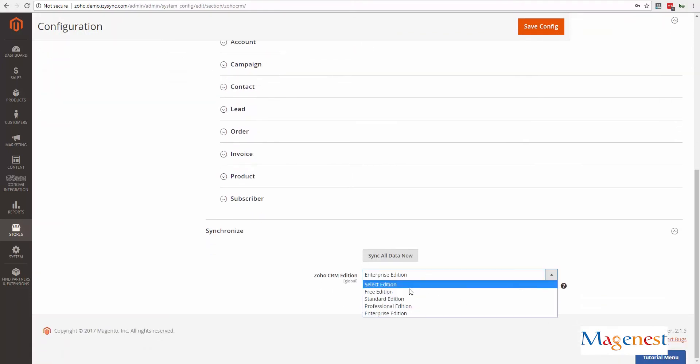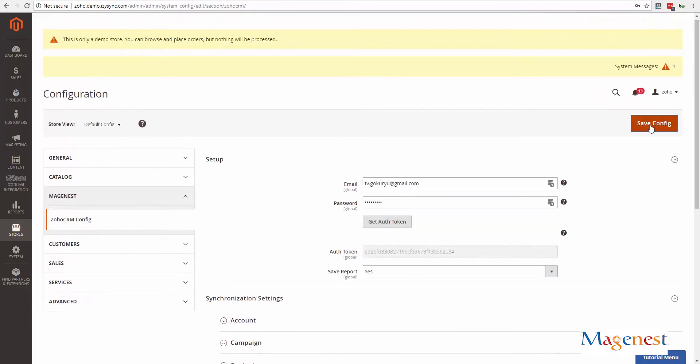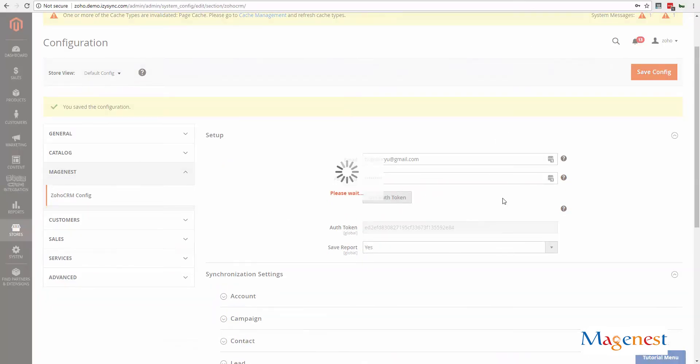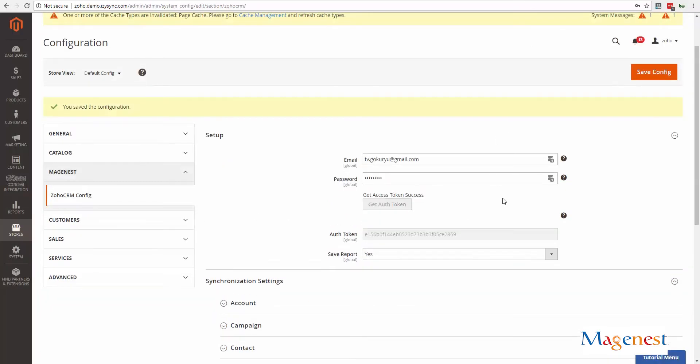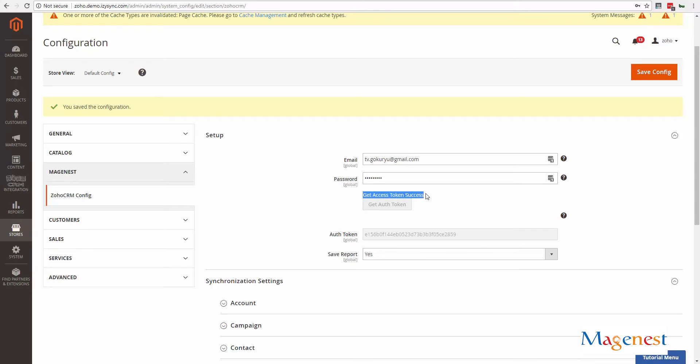Scroll down under the synchronize tab, then choose your Zoho CRM edition. After that, hit save config, then click on get auth token. If you see this line, then Magento and Zoho CRM has been connected successfully.